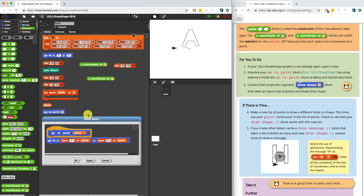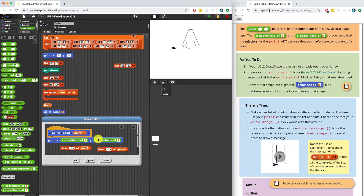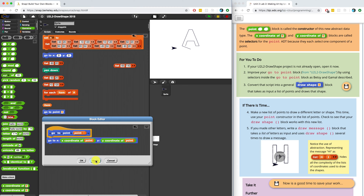I can do number two because all I have to do now is remove the "item of" block and instead put the x-coordinate and the y-coordinate of blocks inside of my GoToPoint block. I can drag in that point input, and we're going to be able to correctly extract the values that we want. Now my code is much more readable.